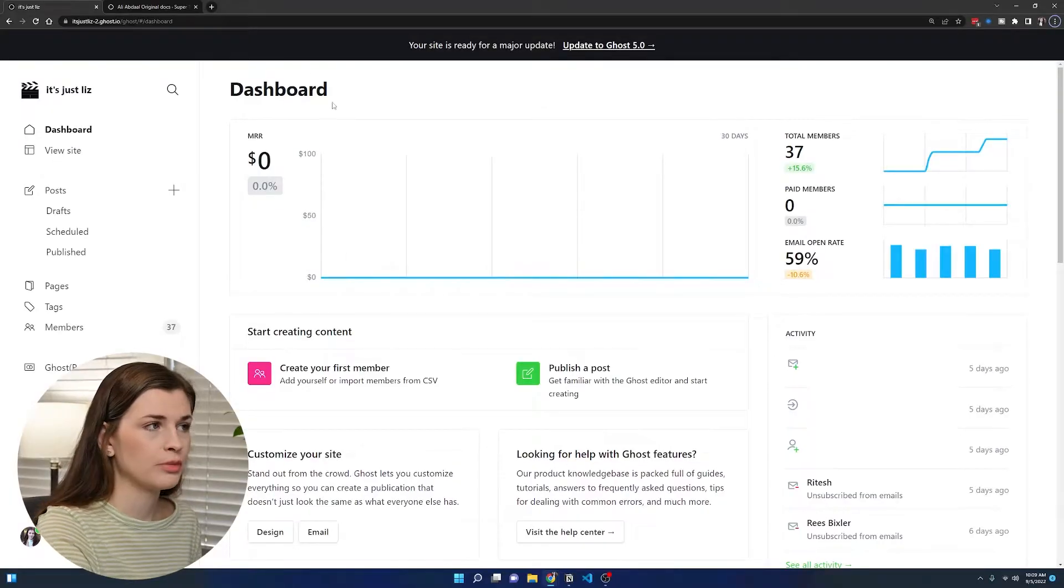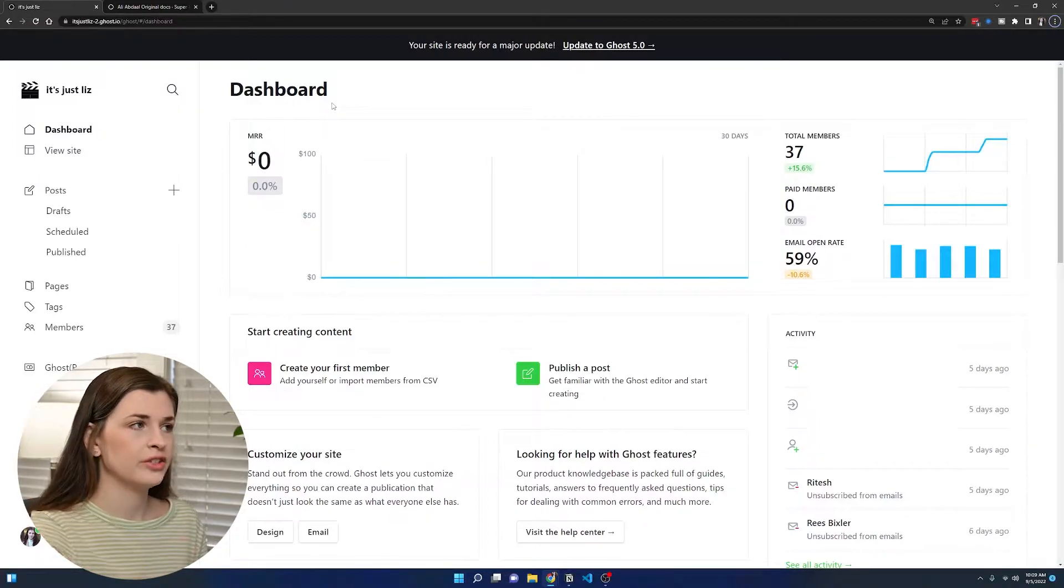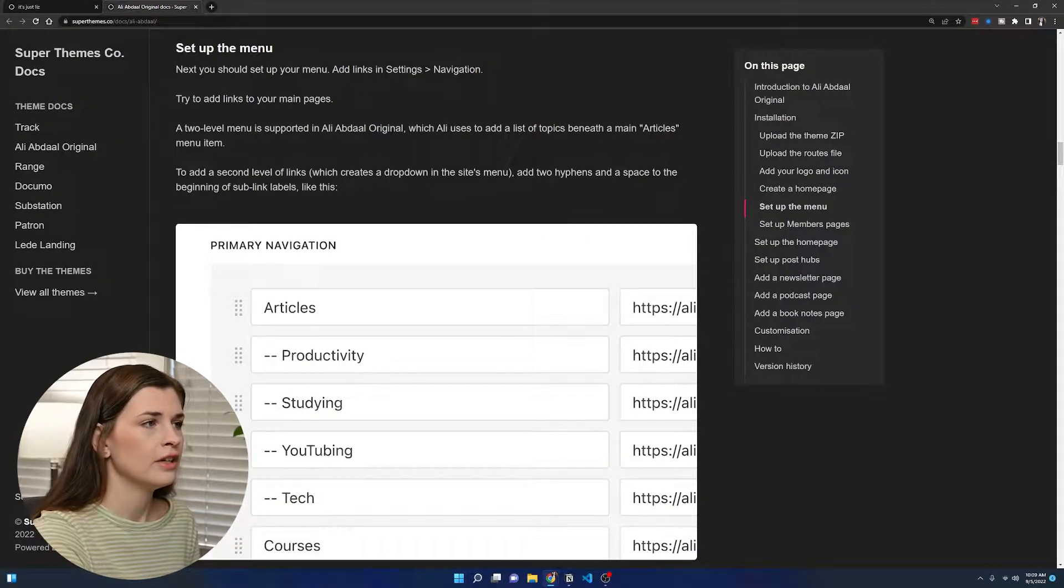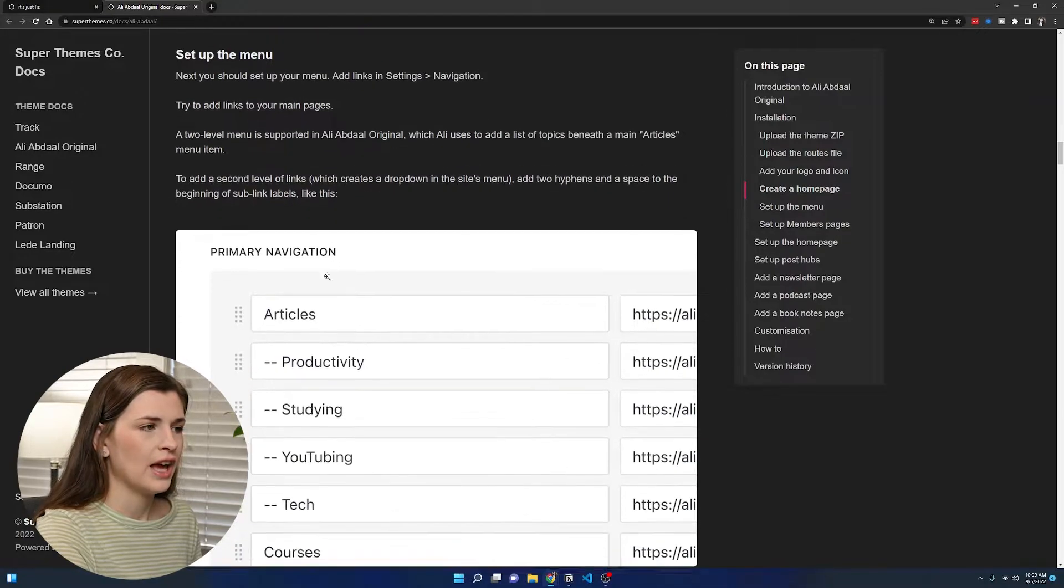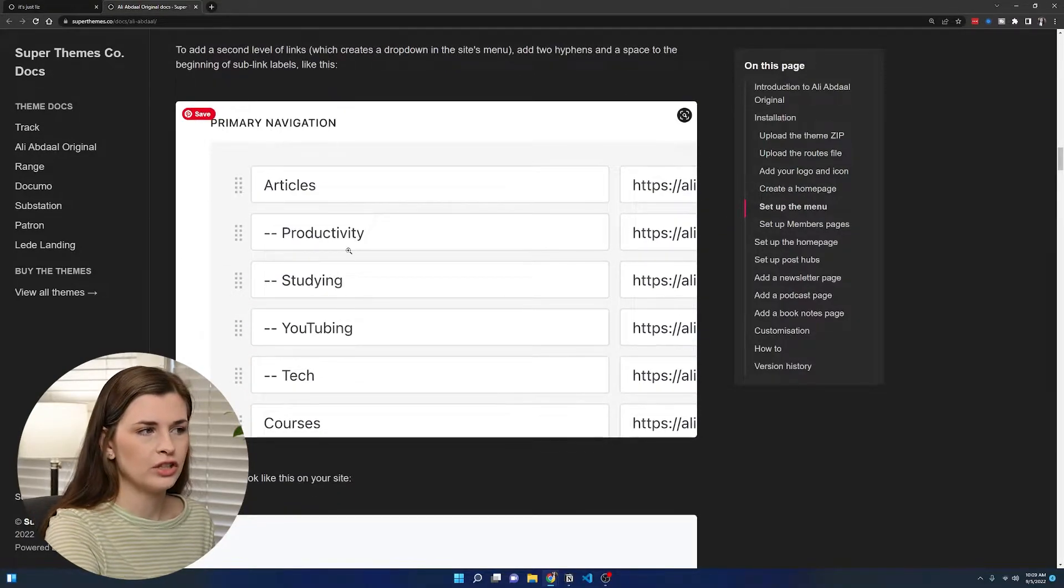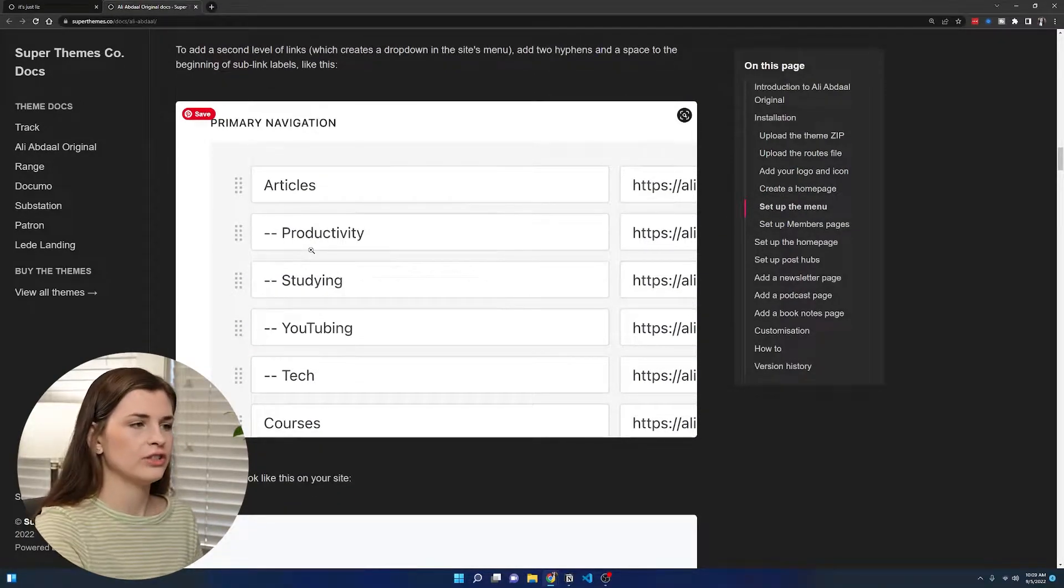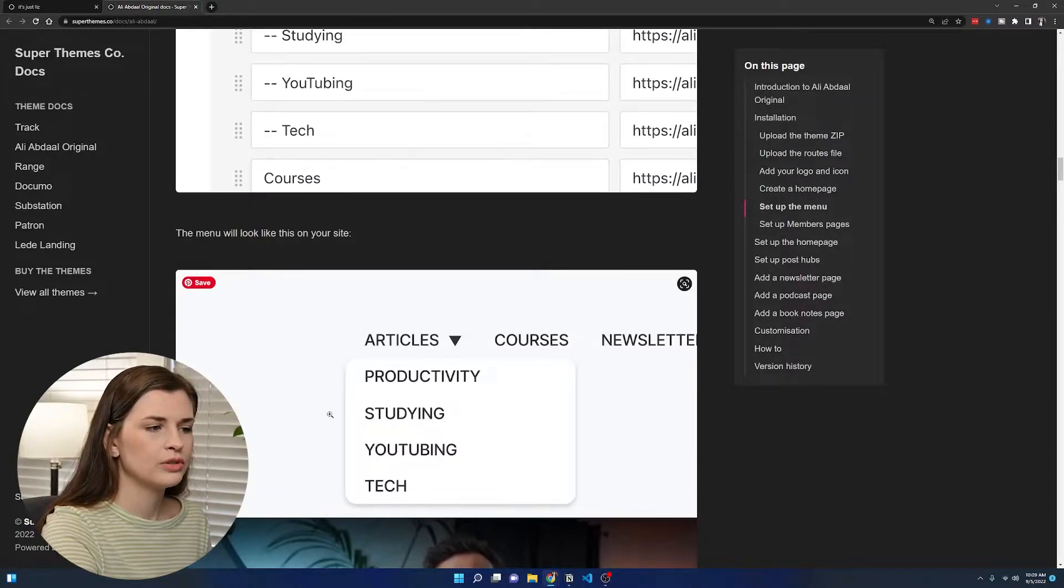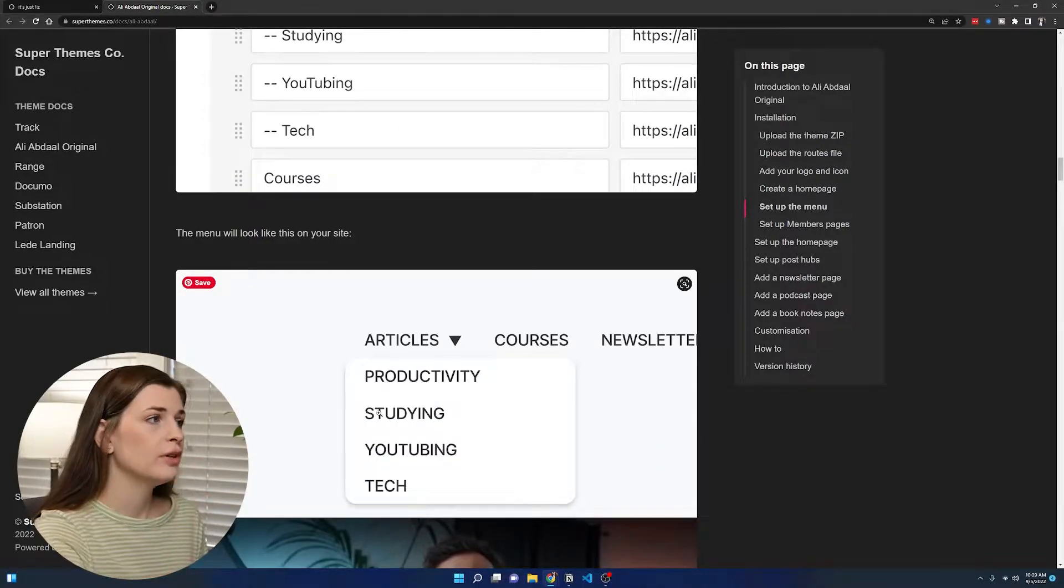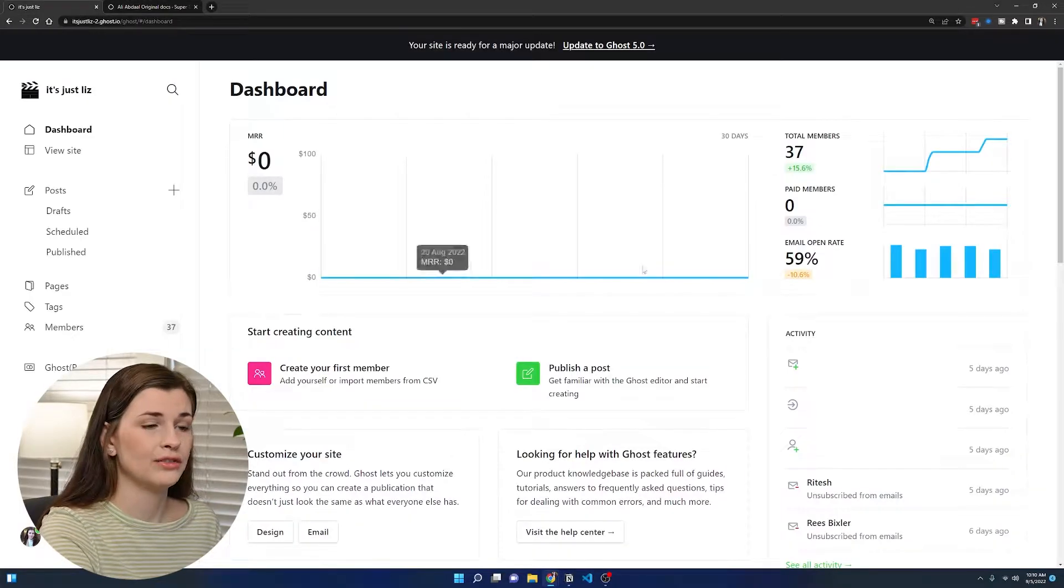As you can see, this is our dashboard. I've been following the docs that Dan has put together. You can see right here it's set up menu. We have the primary navigation, and then you can add these dashes to get a drop-down menu, which is pretty cool. That looks something like this. We're going to follow his instructions and add one ourselves.